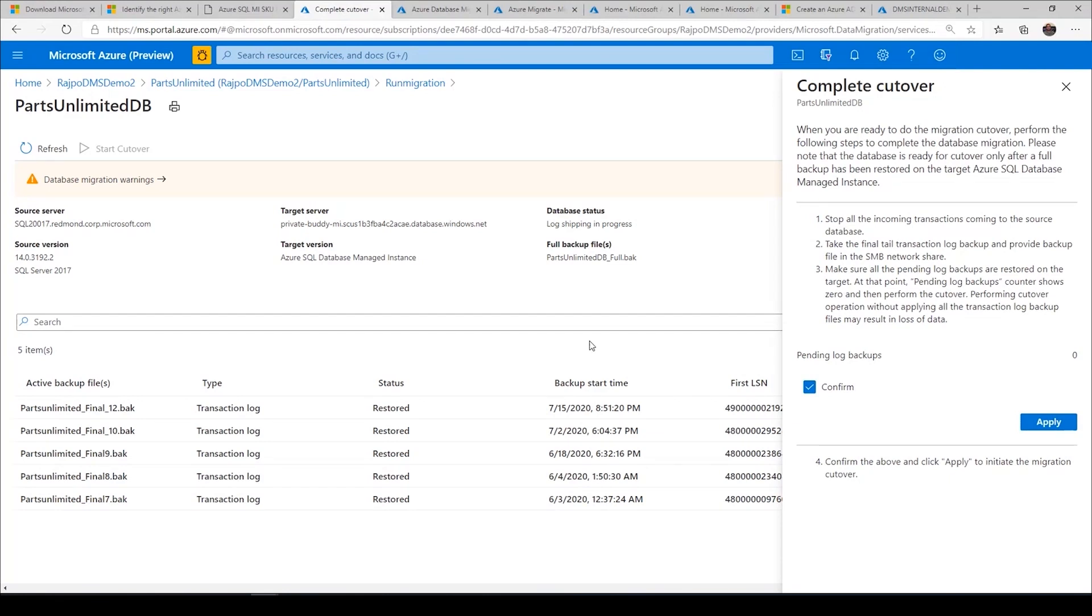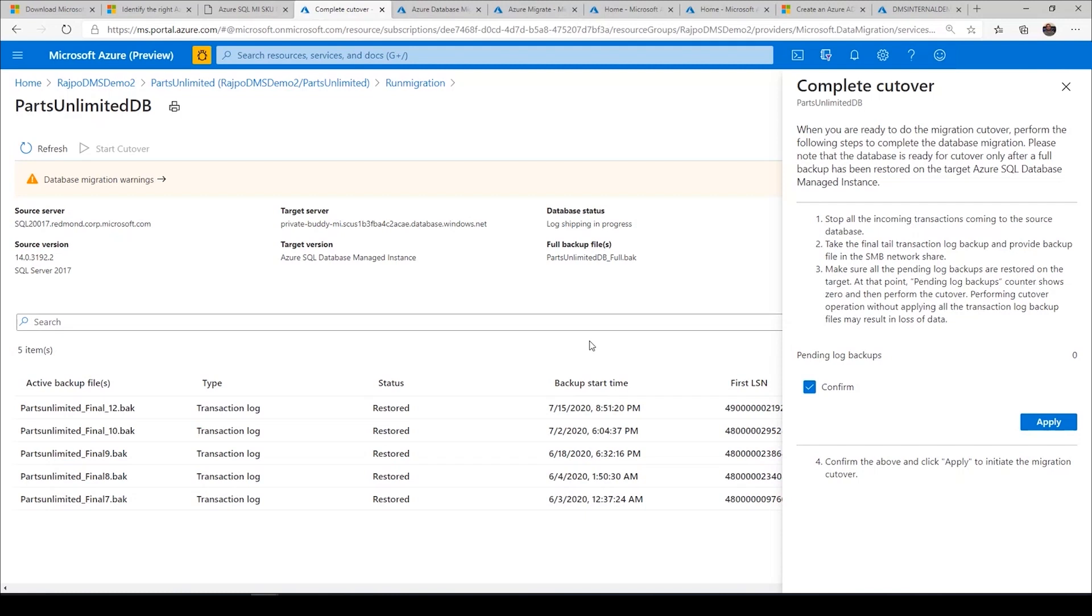You can use your database migration service to minimize your downtime because your downtime only starts during the cutover. The time it takes to stop all incoming traffic, plus the time to take the final log backup, which is a brief log backup, and then the time to restore that log backup through our DMS service is the only migration downtime, which you can cut down to 15 minutes or even less.